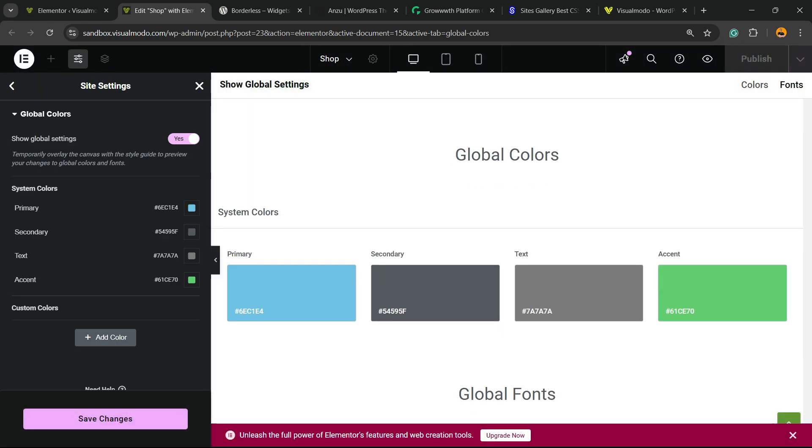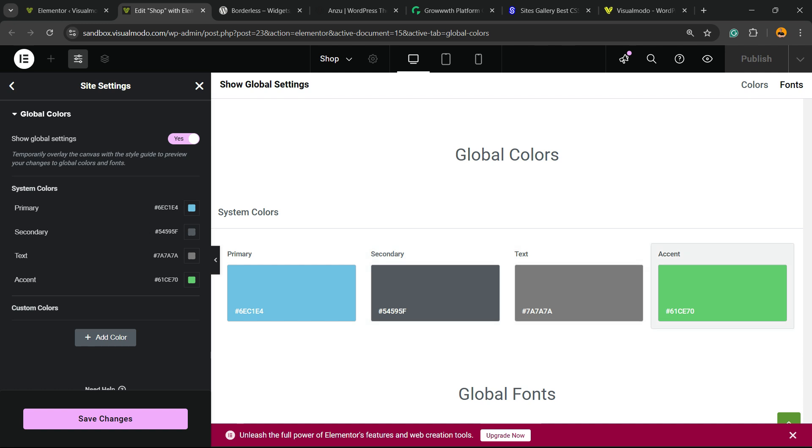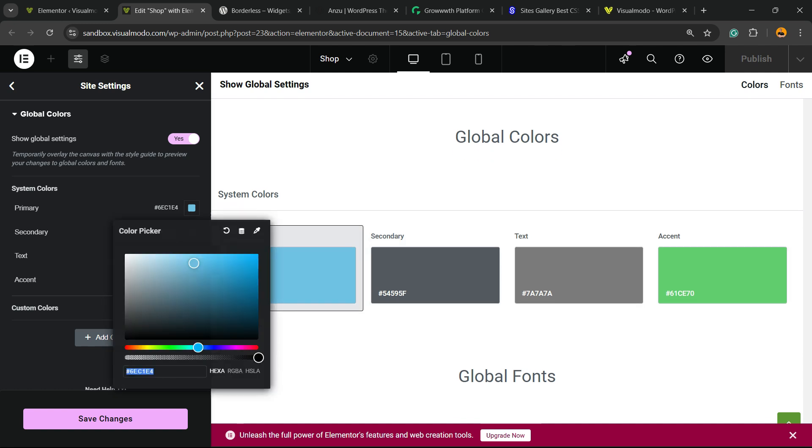And right here, you're going to be able to see primary, secondary, text and accent colors. Primary colors - what is your brand primary color? You can enter the color code right here or pick the color into this field.